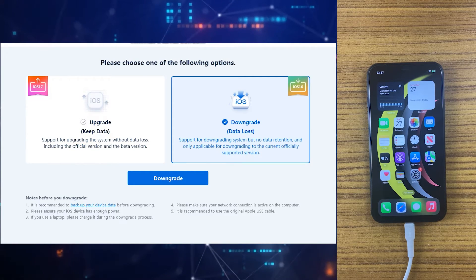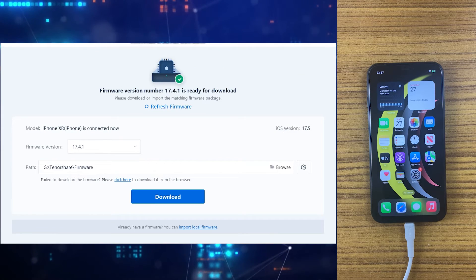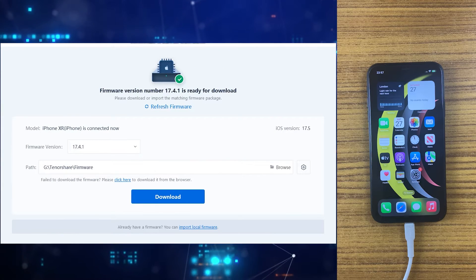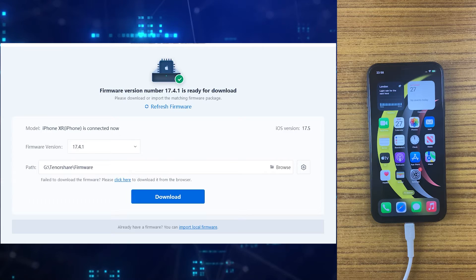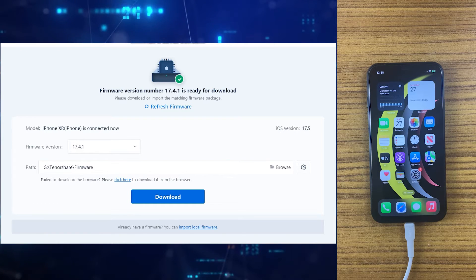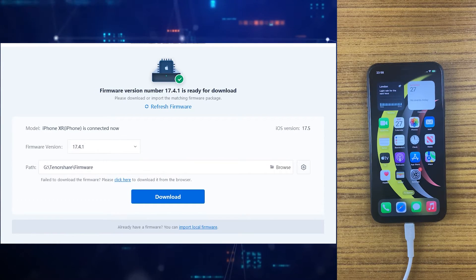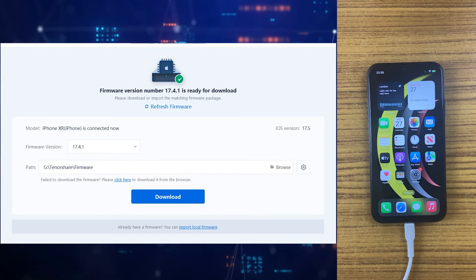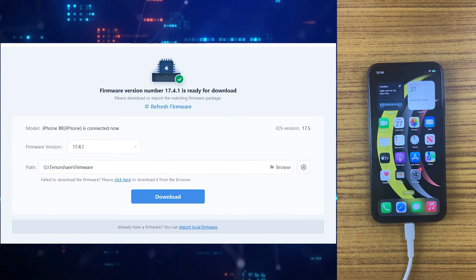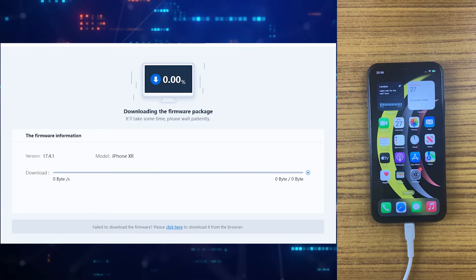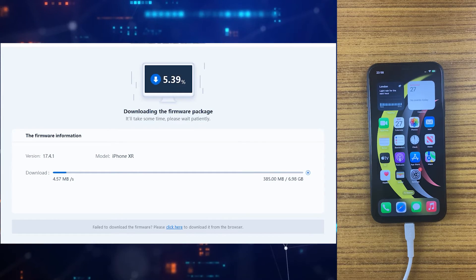Just make sure your iPhone is connected to the computer or Mac. After clicking the downgrade option, you just need to click on the download button. As you can see, we are about to download the iOS 17.4.1 firmware package, which is the previous iOS version. Simply click on download and it will start downloading the firmware package. It may take some time depending on your internet speed.